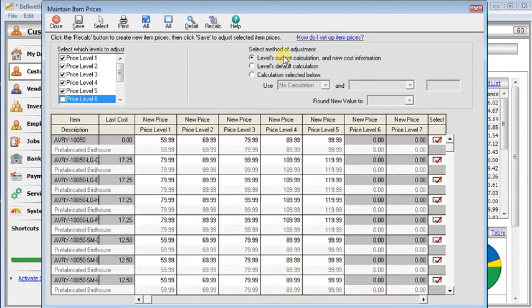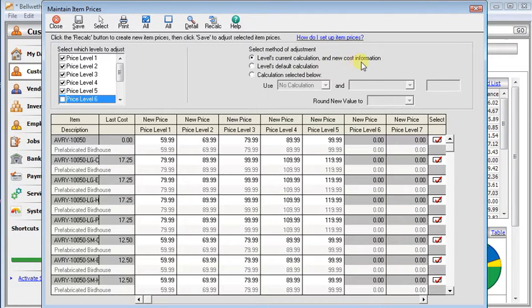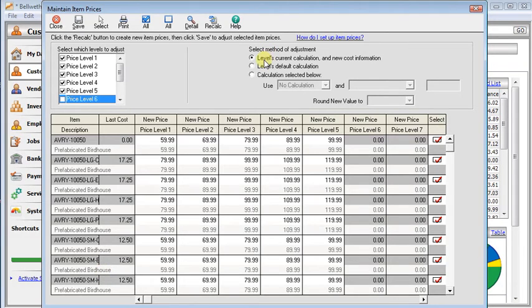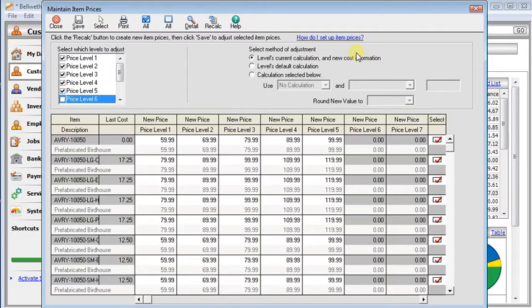then you come over here to select the method of adjustment. The first one here levels current calculation and new cost information. You would use that if you've gone through each inventory item and set a pricing formula for that specific item. And you want to use that to recalculate. You would use this, especially like if you know your costs have changed and you base formulas on cost plus a markup. That would be your option there.